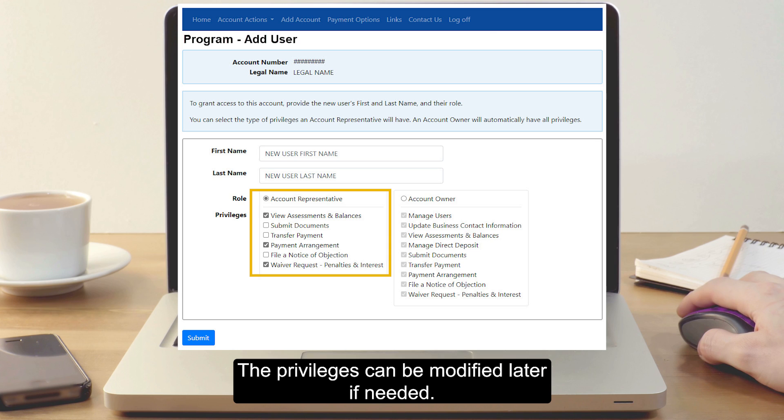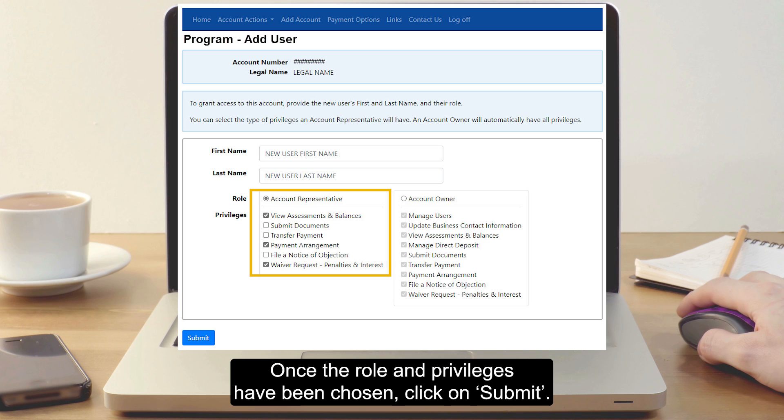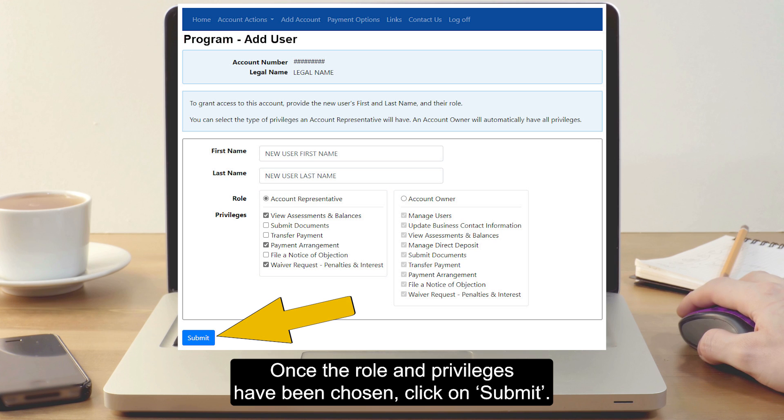The privileges can be modified later if needed. Once the role and privileges have been chosen, click on Submit.